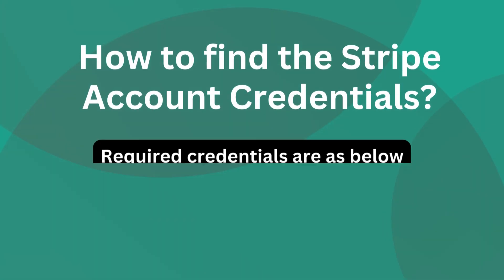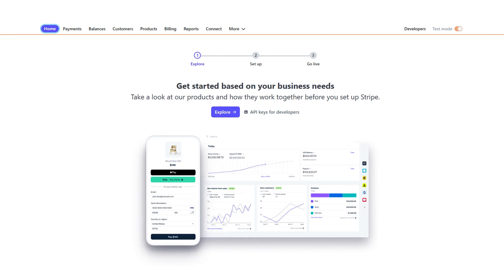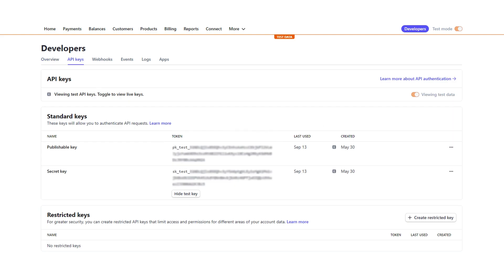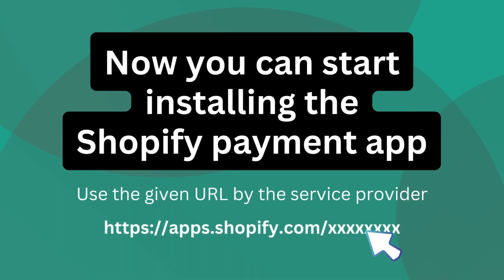Find the publishable key and secret key from your Stripe account. Log in to the Stripe account, go to the dashboard, navigate to the Developers section, click on API Keys, and there you can find the publishable key and secret key. Now you can start installing the Shopify payment app.